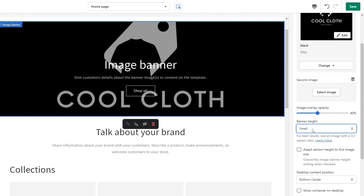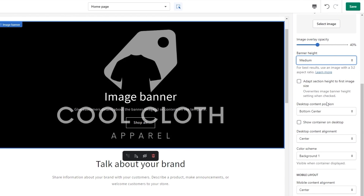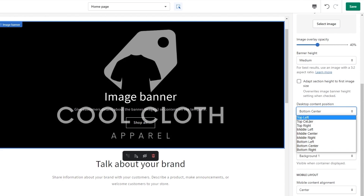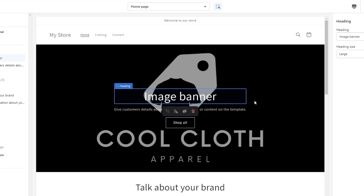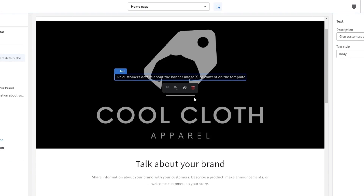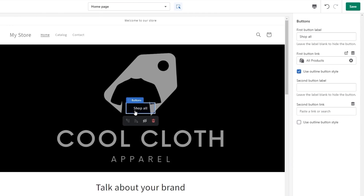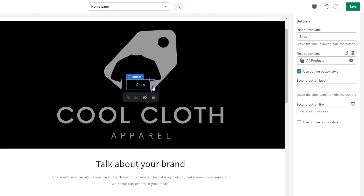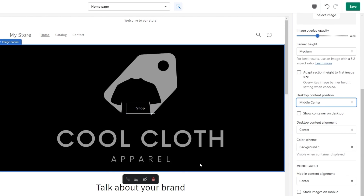You can change the height of the banner — small, medium, or large — or adjust it to the image height. Select the center position to middle center. Remove any text sections you don't need. For the button, I'll change 'Shop All' to just 'Shop'. It's already linked to all your products, so clicking it takes customers to your full product catalog. Save your changes.